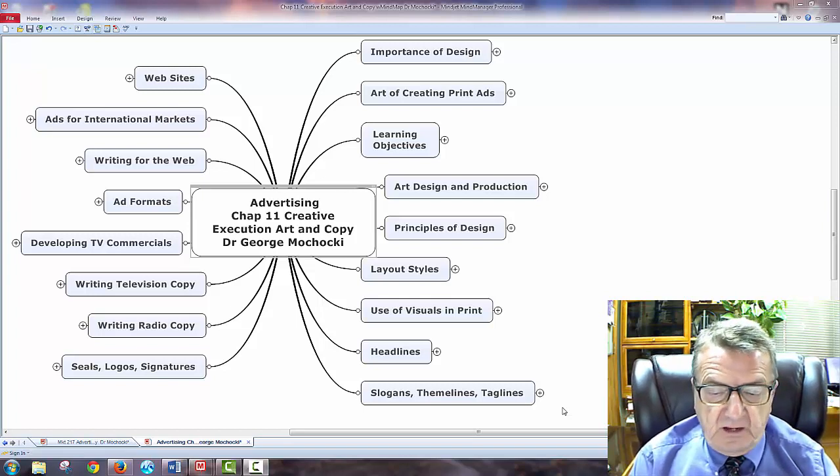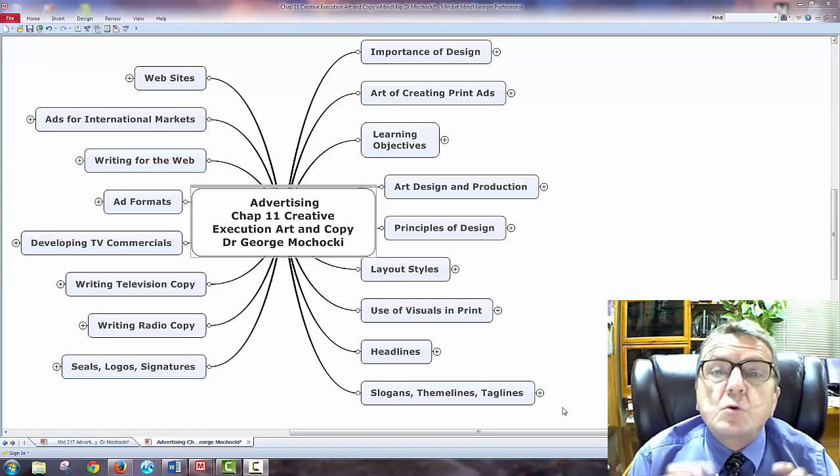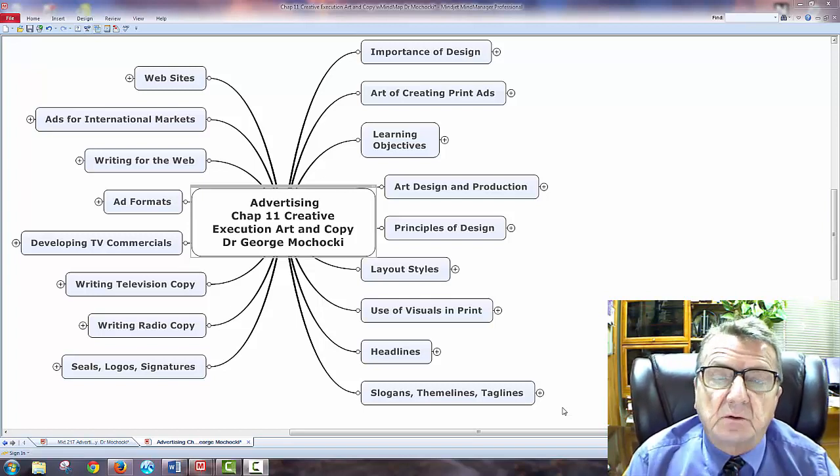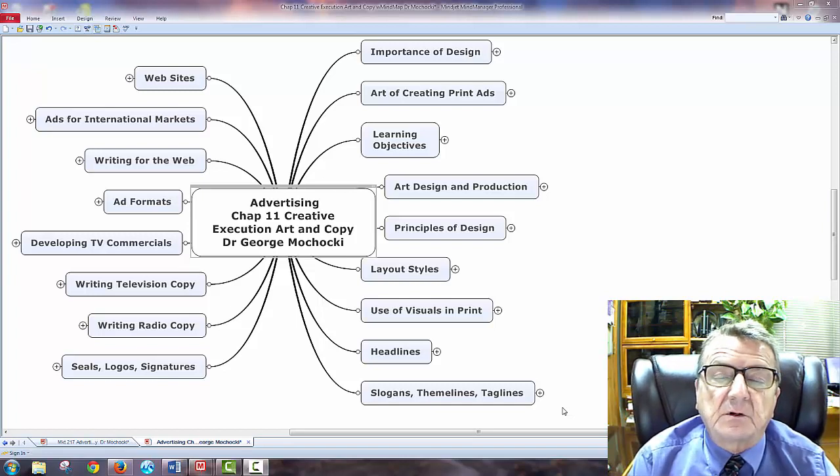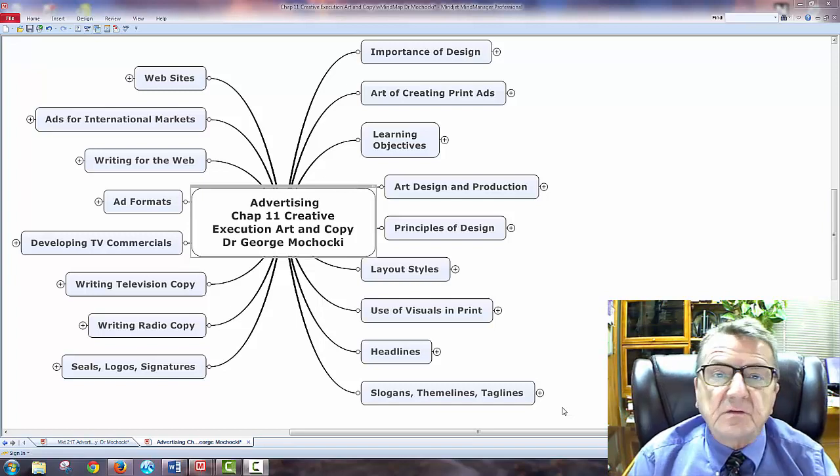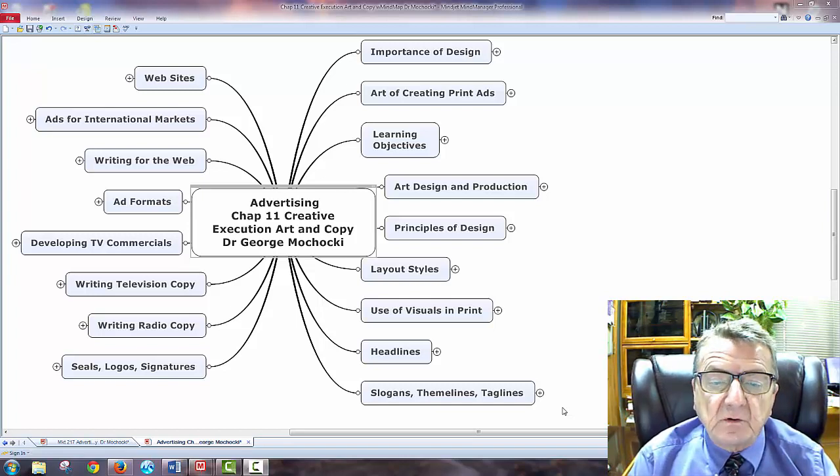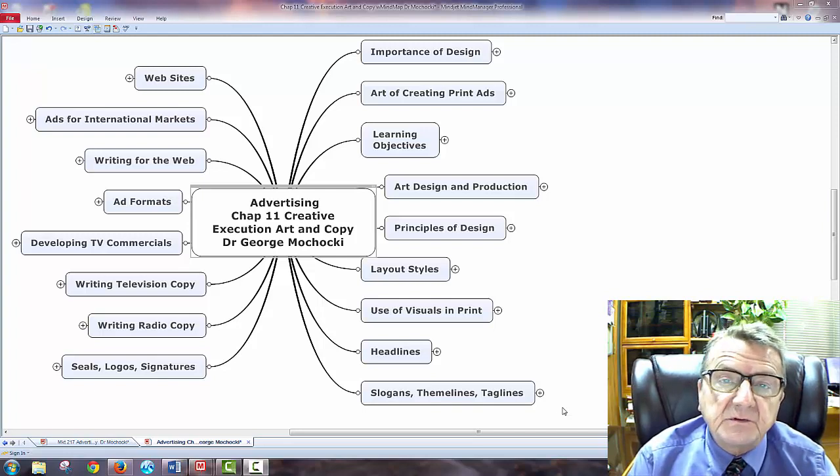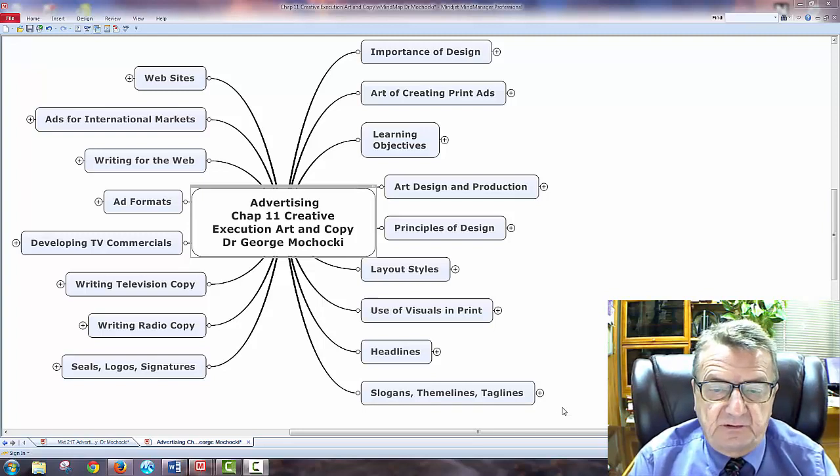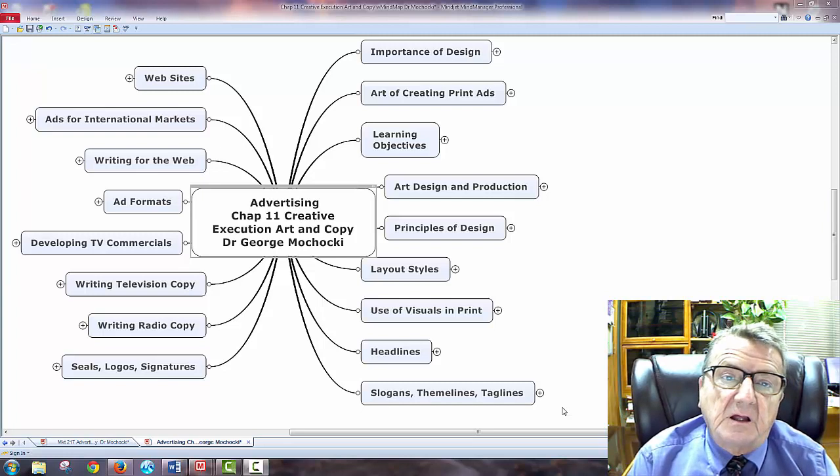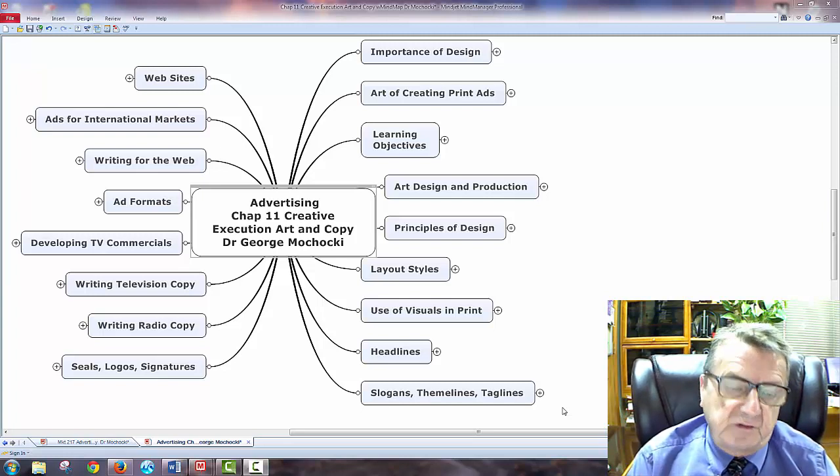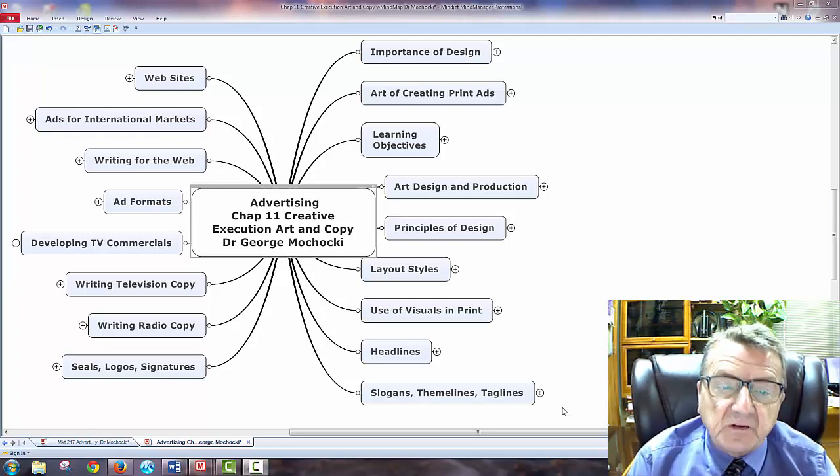This is a supplement to the concept maps you have available and to our forums or lectures that we've talked about inside a class or in a virtual classroom online. So we're going to be talking today about creativity or creative execution of art and copy.